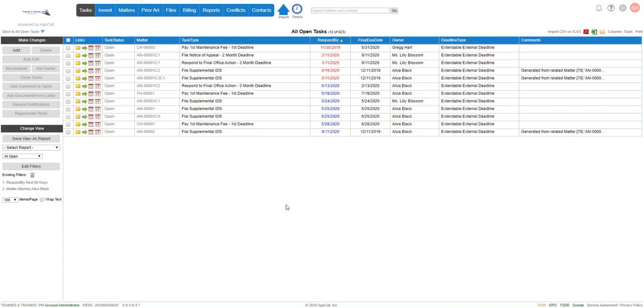So that's how you can create docket reports. You are able to schedule these to run whenever you want, and those will be in a separate video. Thank you.